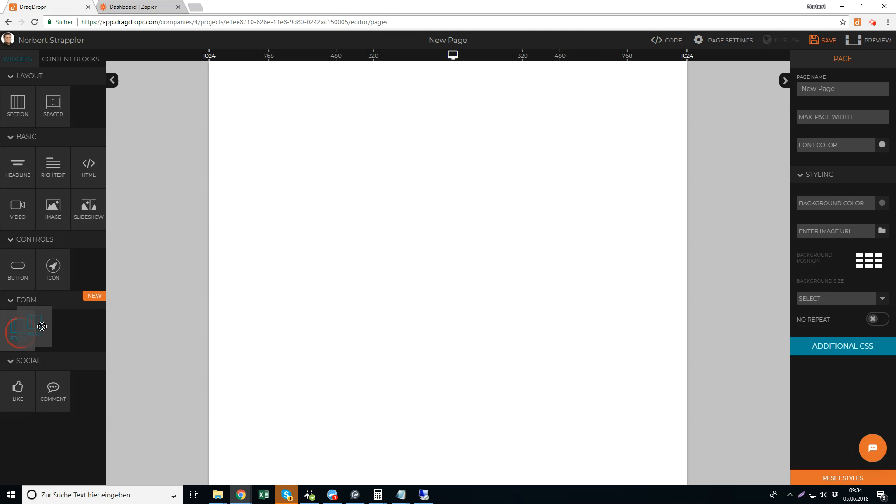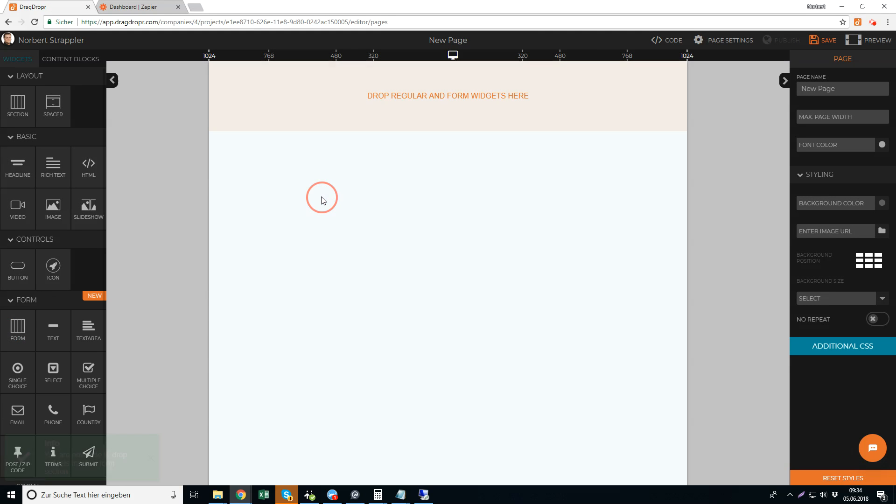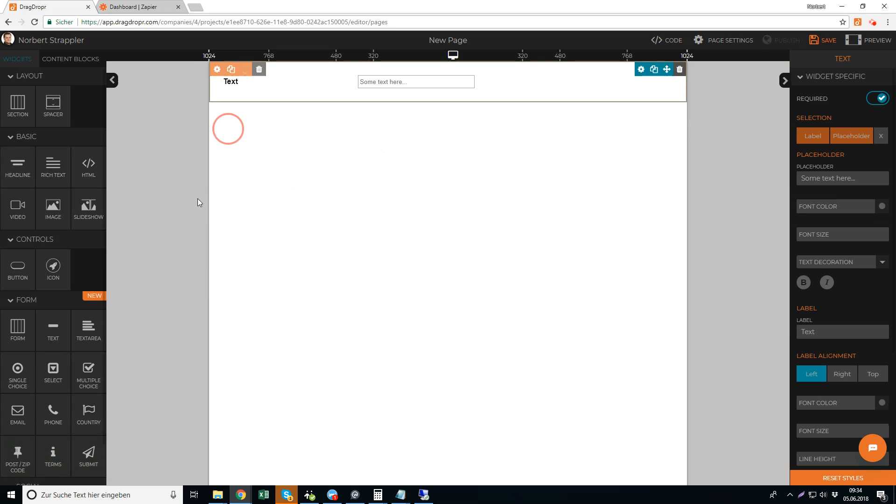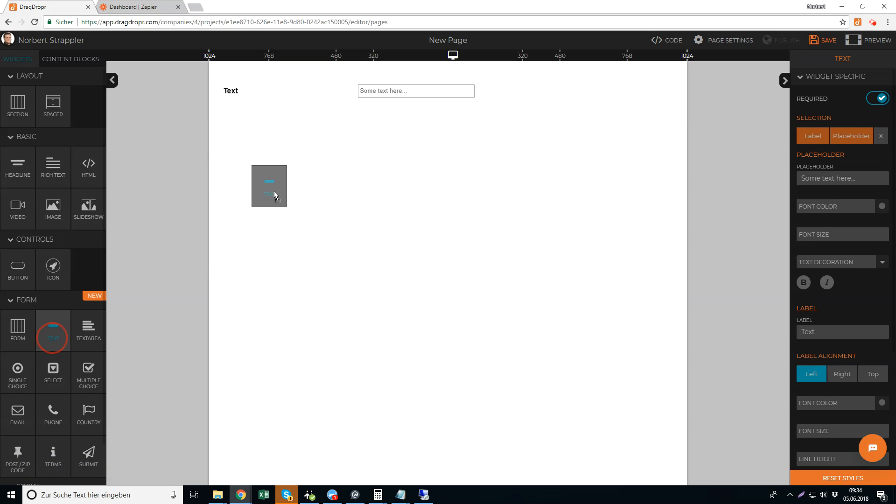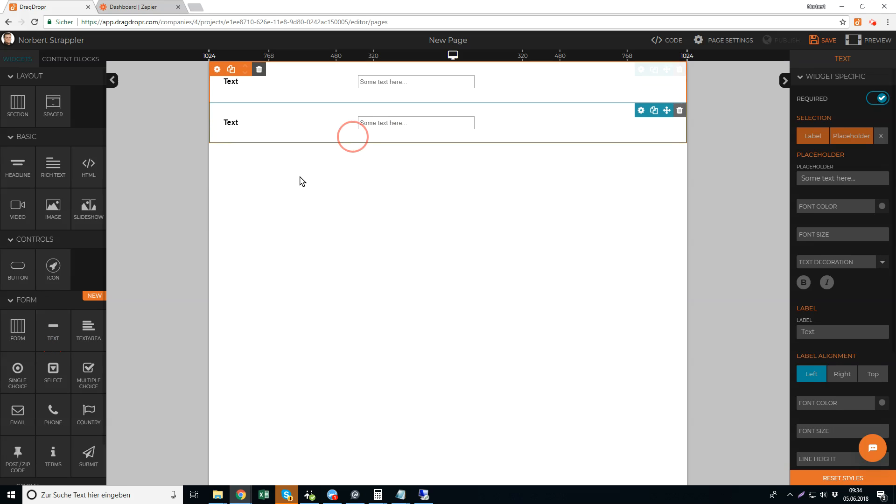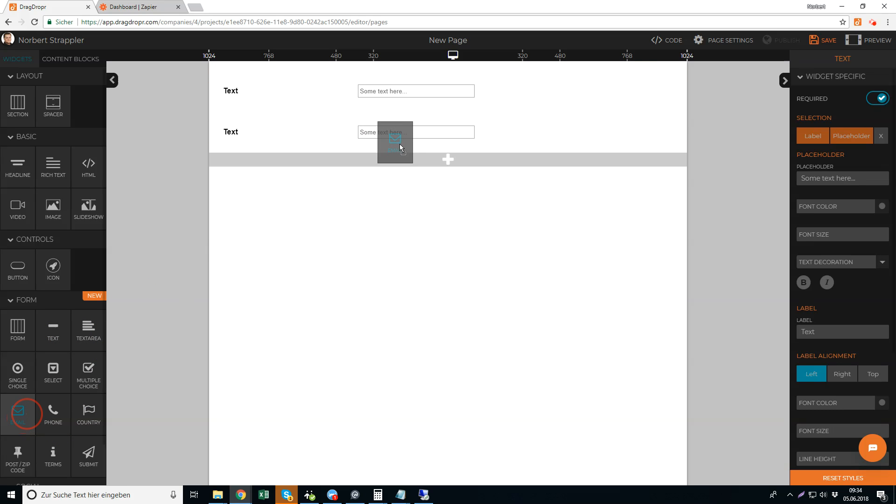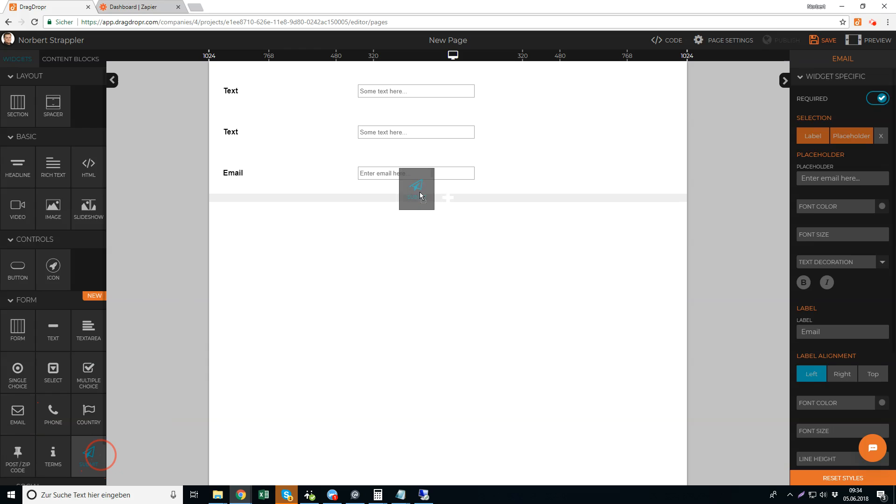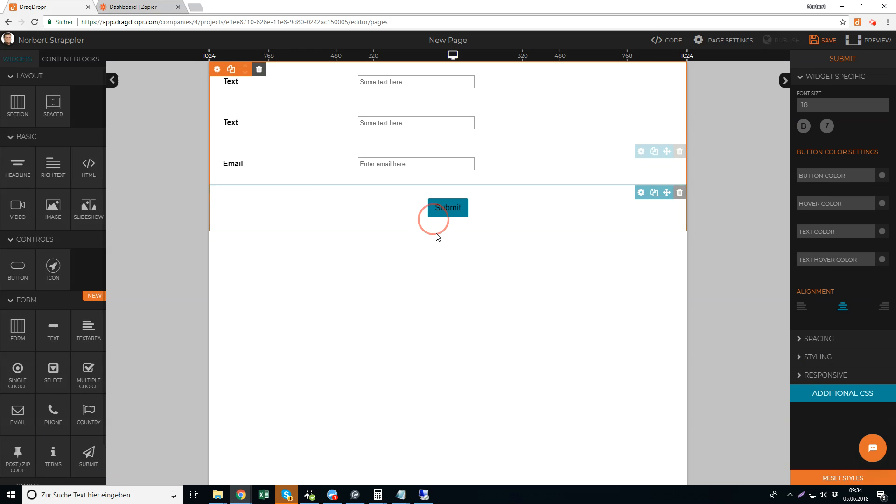And drop in the forms section here. Within the form section you can put in your form elements - a text field, another text field, an email, and of course you need a submit button to send the form.